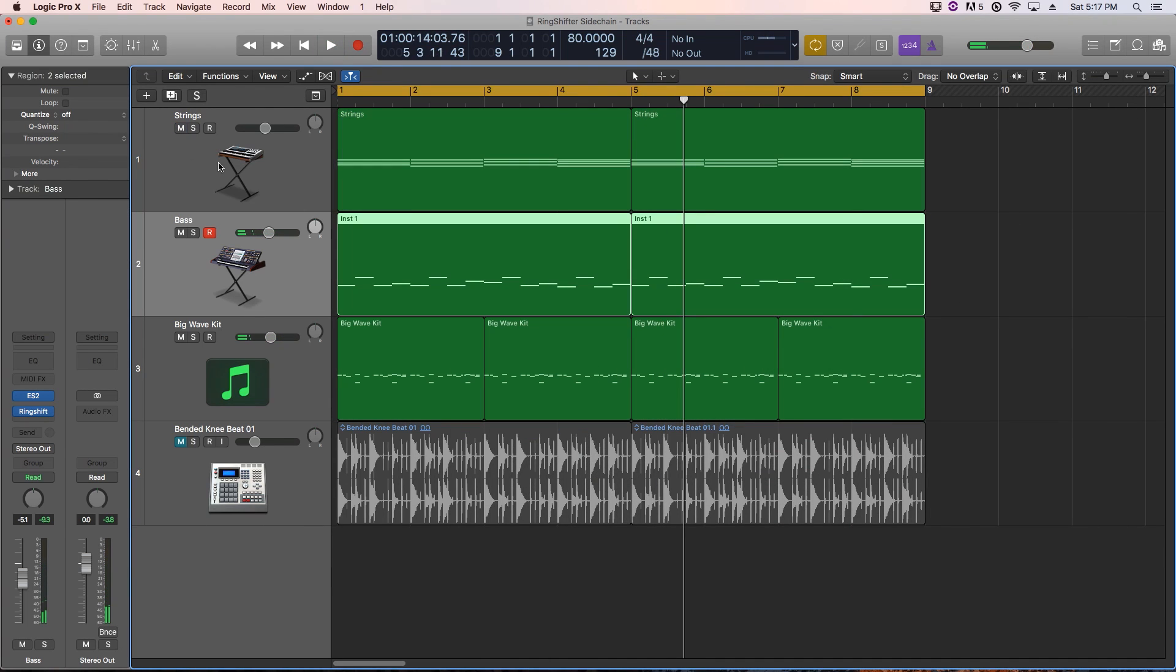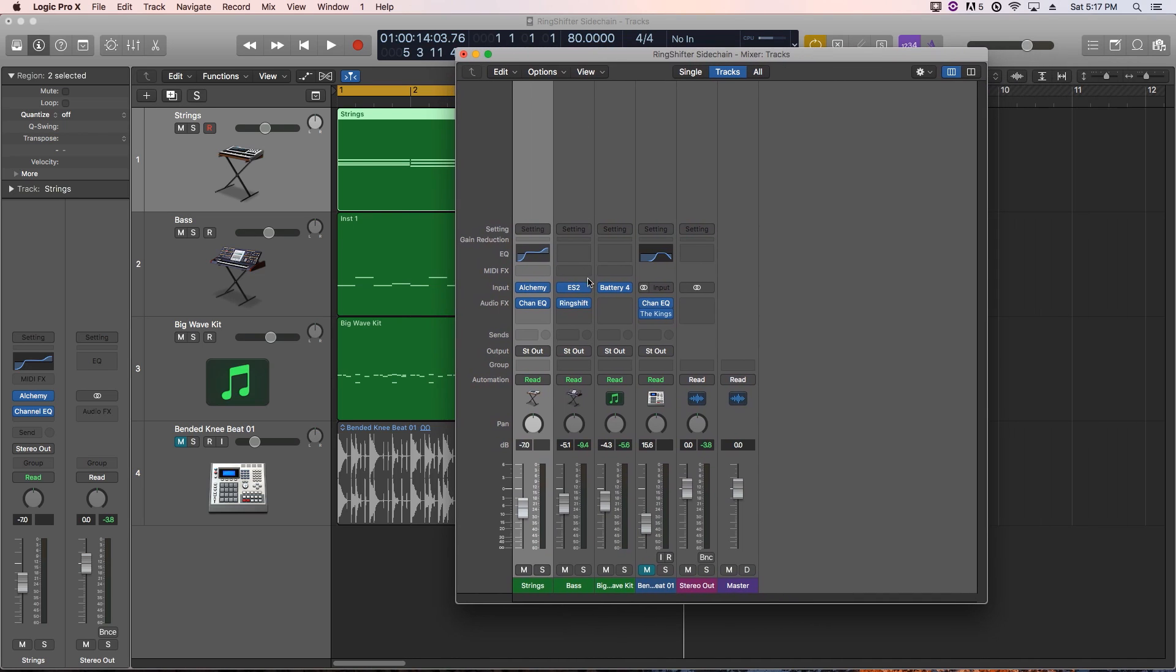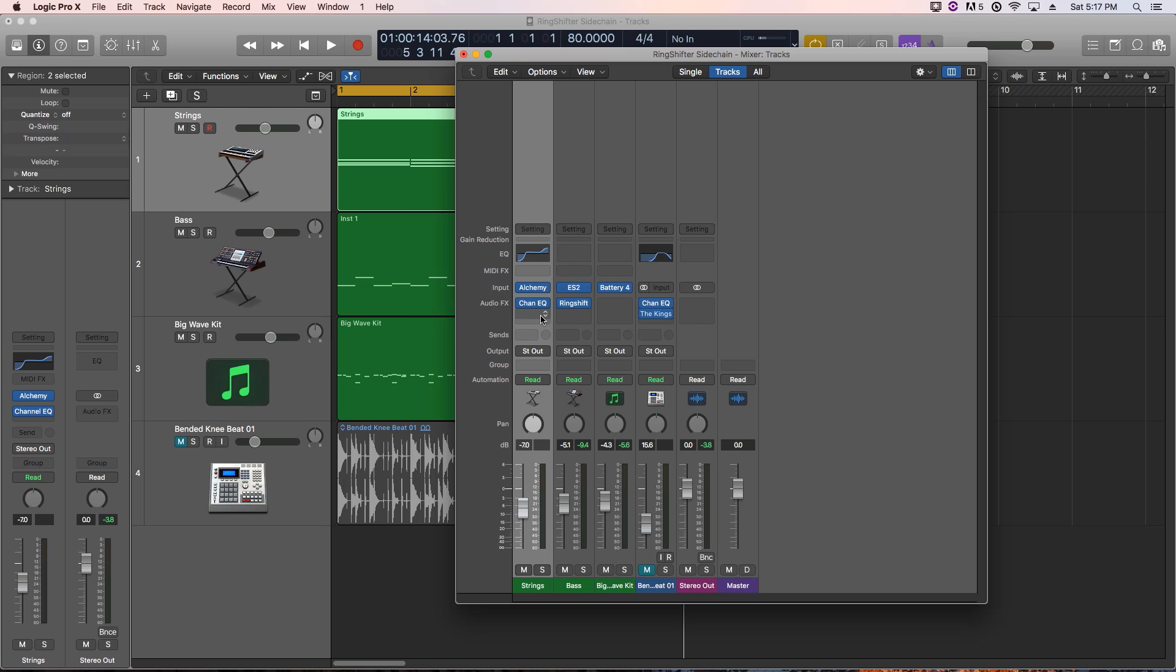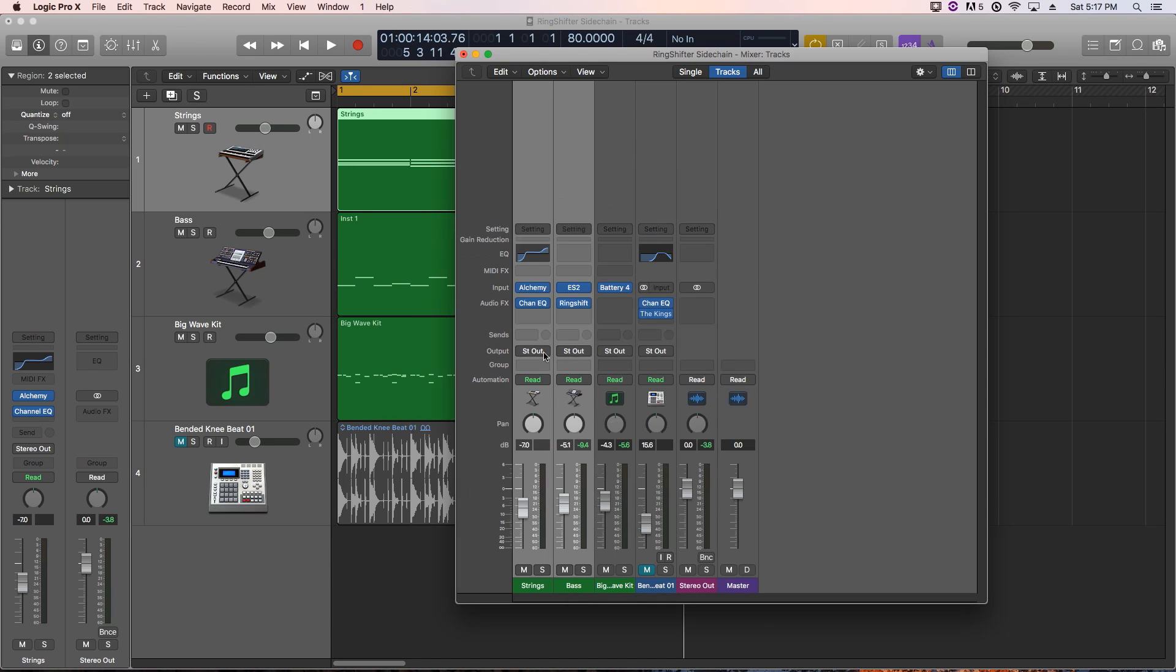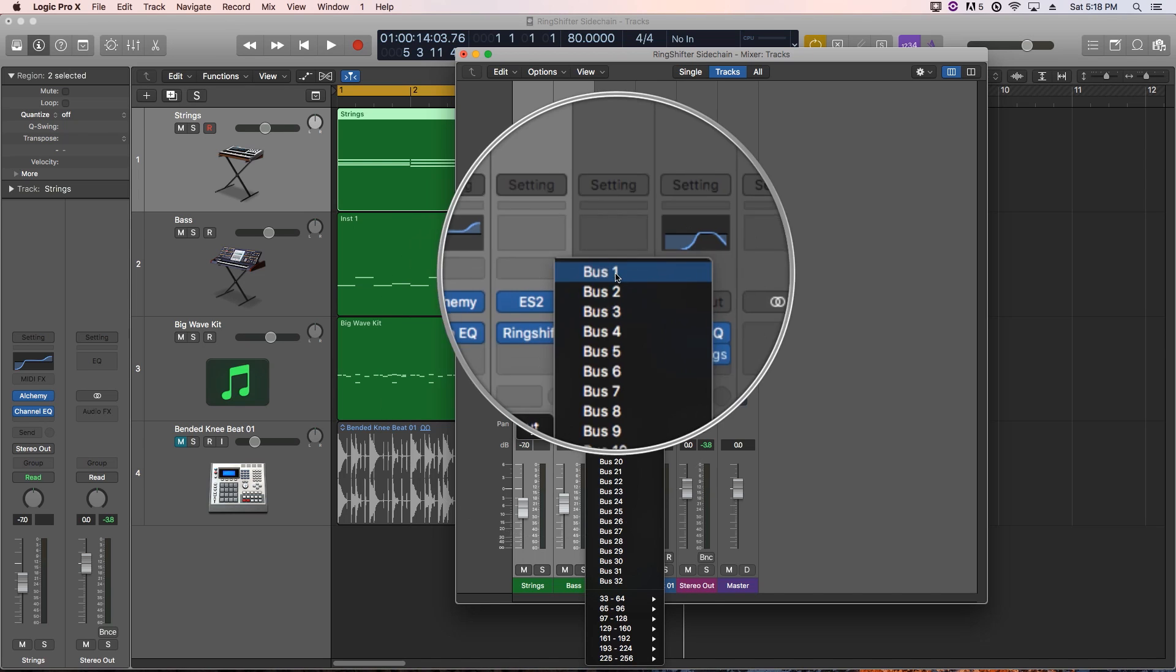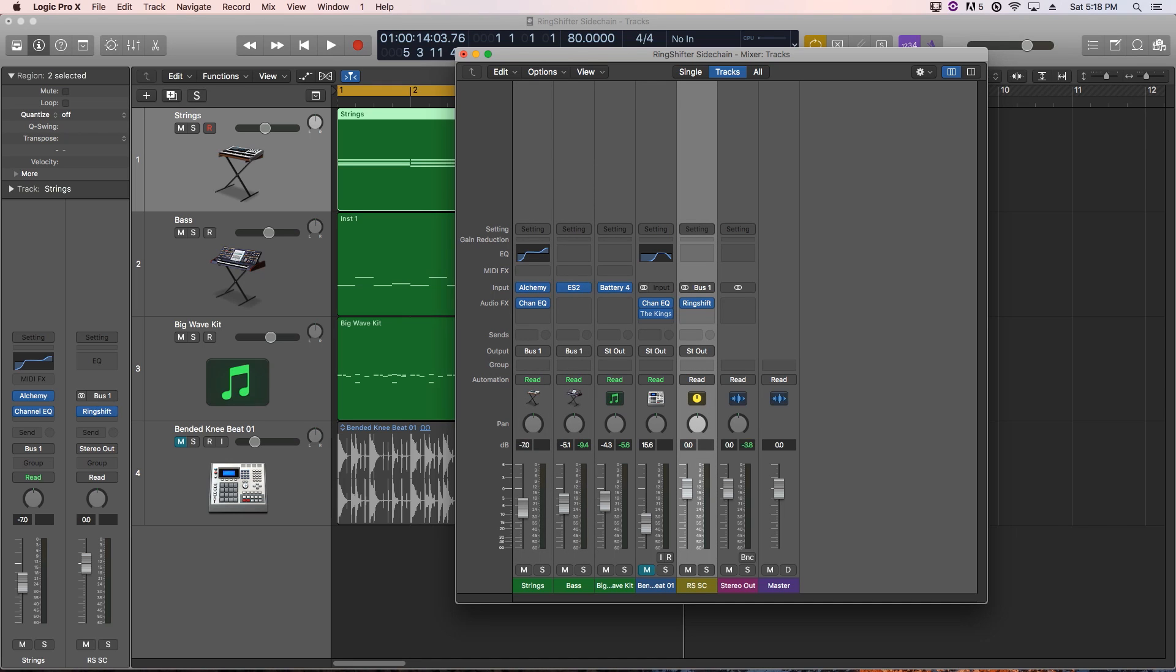Alright, cool. So, we want to do the same thing to the strings and one way to do this would just be to move the ring shifter over to the strings as well, choose the same preset, choose the same modulation source. Another way to do it is if you have multiple instruments that you want to be affected by the ring shifter, you can send all of those instruments to a bus. I'm going to create an output here, I'm going to send these all to bus one. And then I'm going to actually move the ring shifter over to the aux track, and I'll just rename this track R-S-S-C, or ring shifter sidechain. So, both of these instruments are coming into this aux track, and then being affected by the ring shifter.